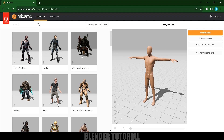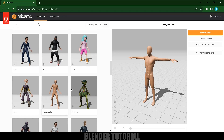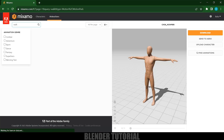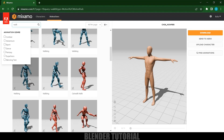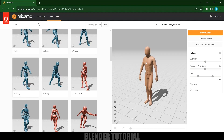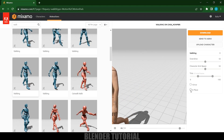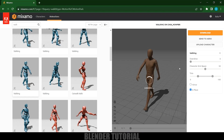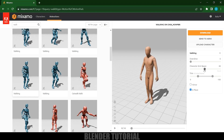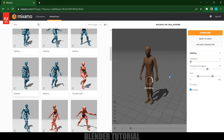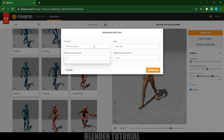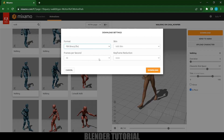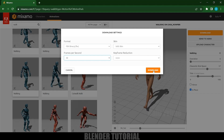I will be using Mixamo — just create an Adobe account, log in, and select any character you like. I've selected this character. Now come to the animations and look for walk animations. Select the animation and it will be loaded onto the character. Enable the In Place option, reduce the override for slow motion, and increase the arm spacing. Then click the Download button, set format to FBX, frames per second to 30, and click Download.